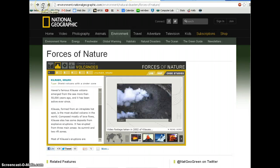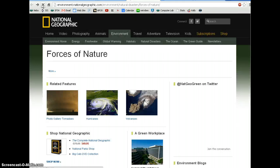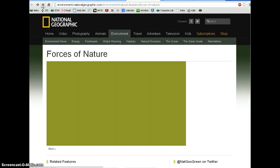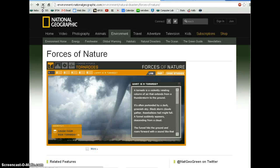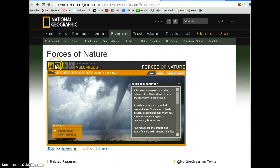Your assignment today is to go to the National Geographic Forces of Nature page. When you load the page fresh, it will give you several options to look at. You can look at tornadoes, volcanoes, hurricanes, and earthquakes.